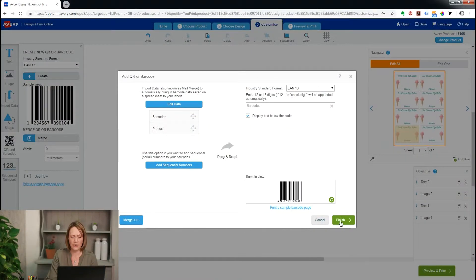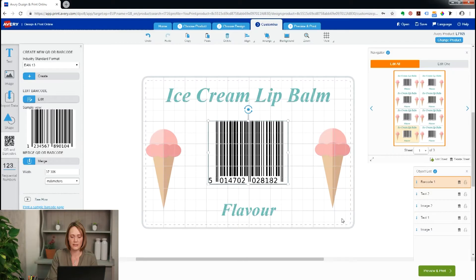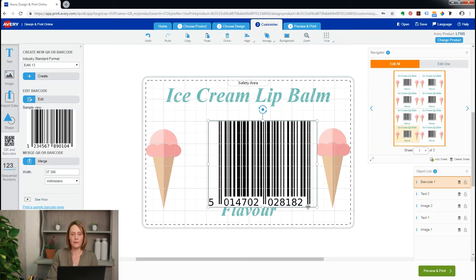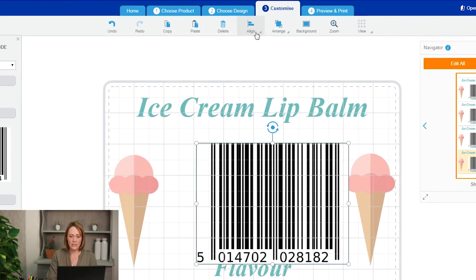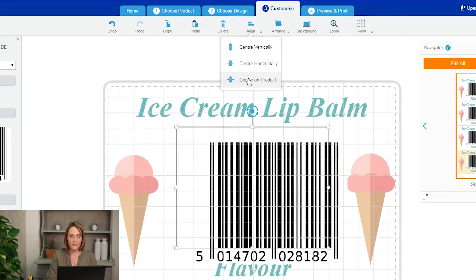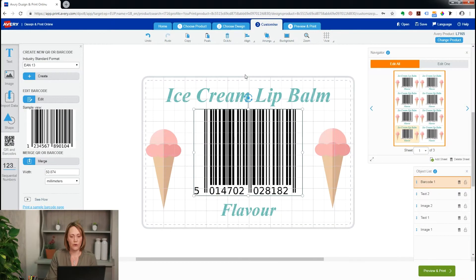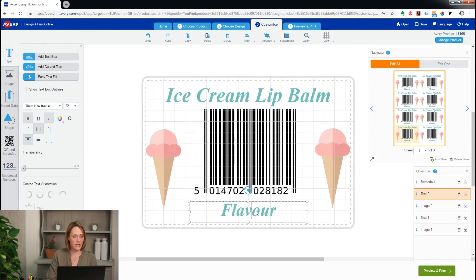That's just a quick check to make sure it's working. Click Finish, and now my barcode has arrived on my label — each one has a slightly different number. But those numbers don't mean much to me, so I'd like to also put which flavour corresponds to which barcode. I'll click on my flavour text box.